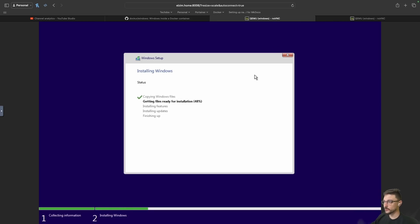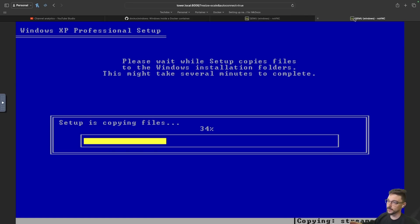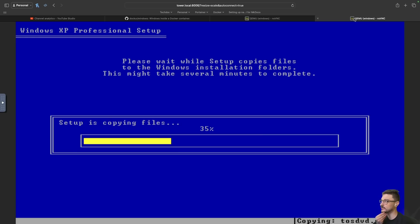Windows 11 still sitting at 48%. Windows XP at 34%. We already know who's going to win this race, it seems. But yeah, let's see how this goes.